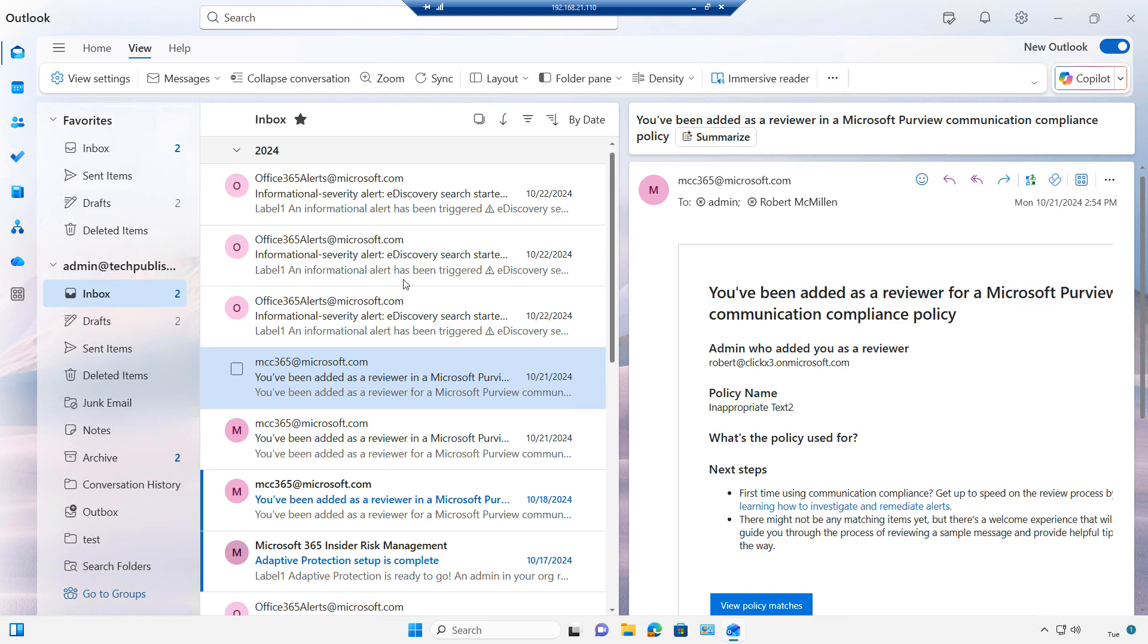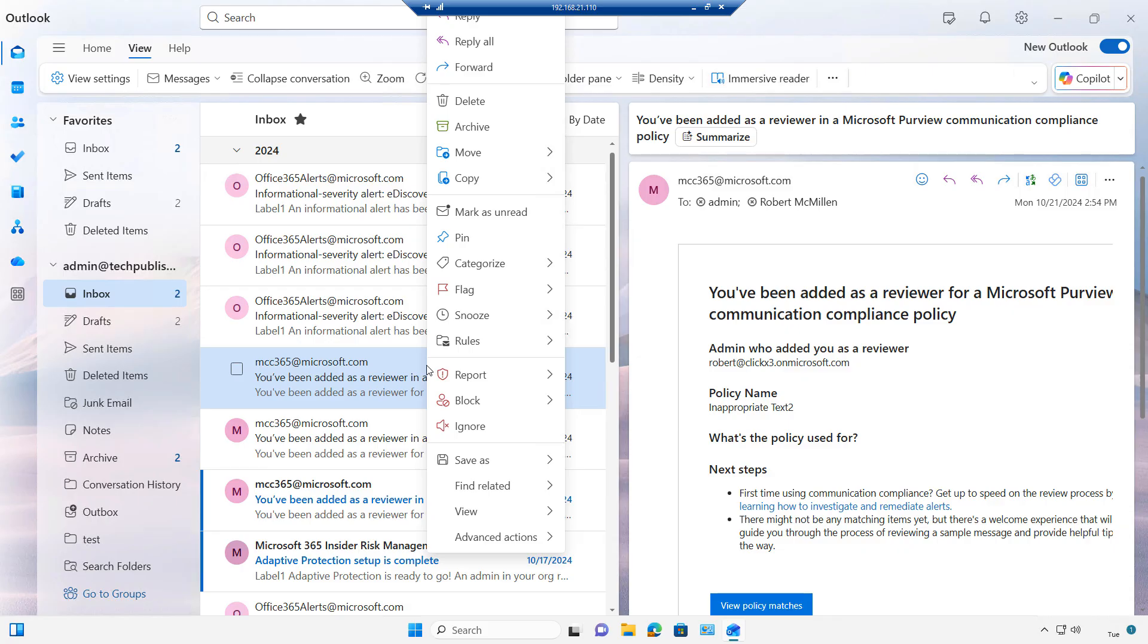Let's create a rule in Outlook. I'm going to right-click on any email I'd like and choose Rules and choose to create a rule.